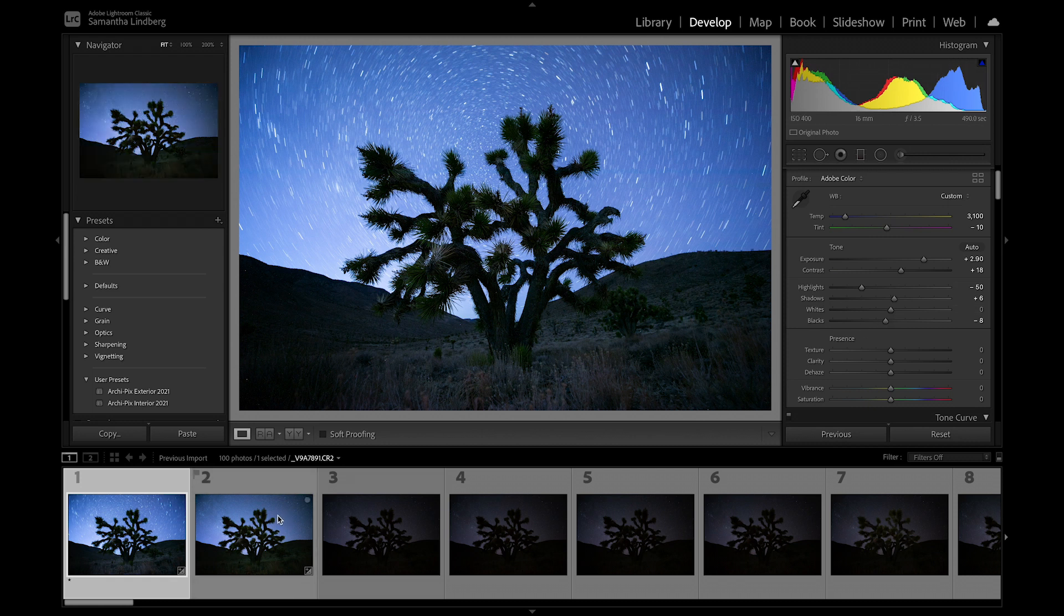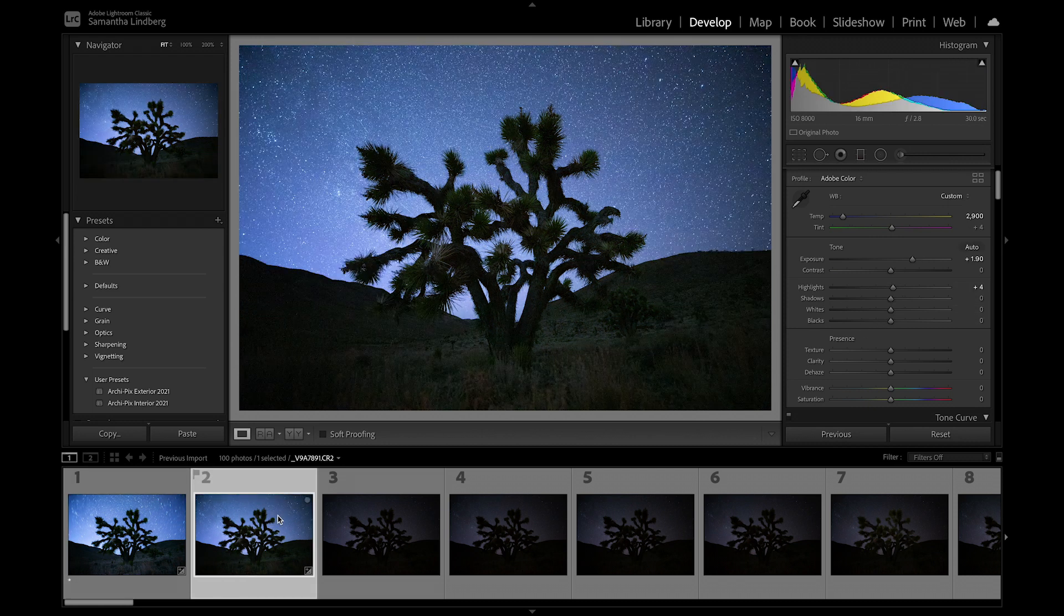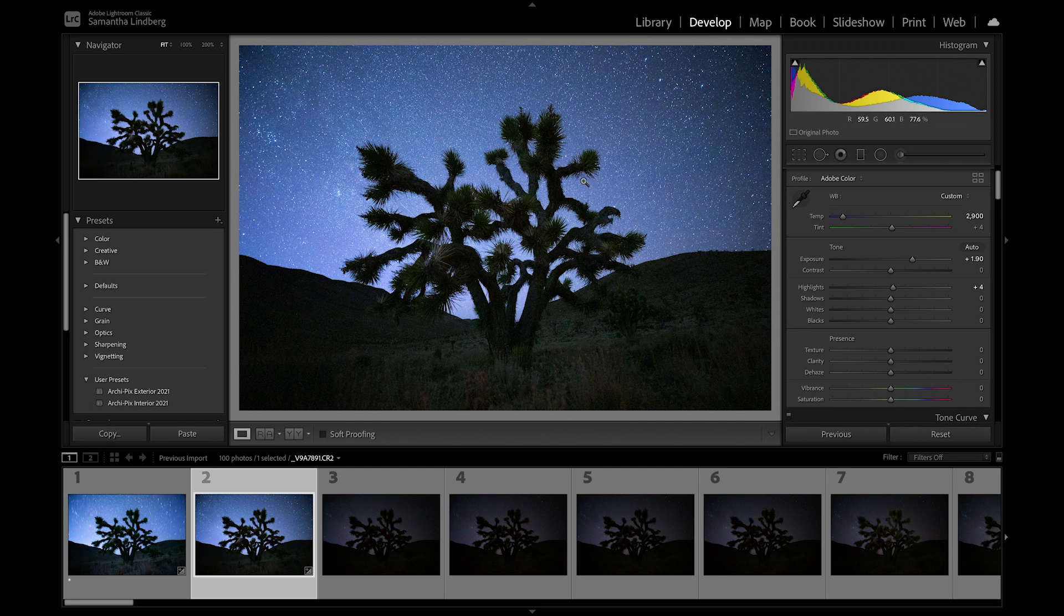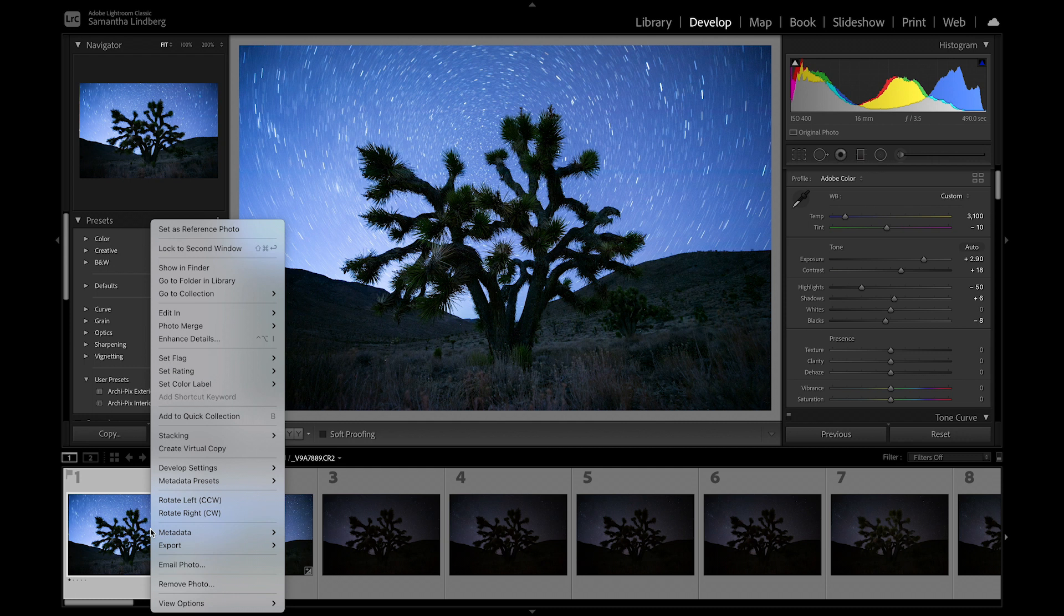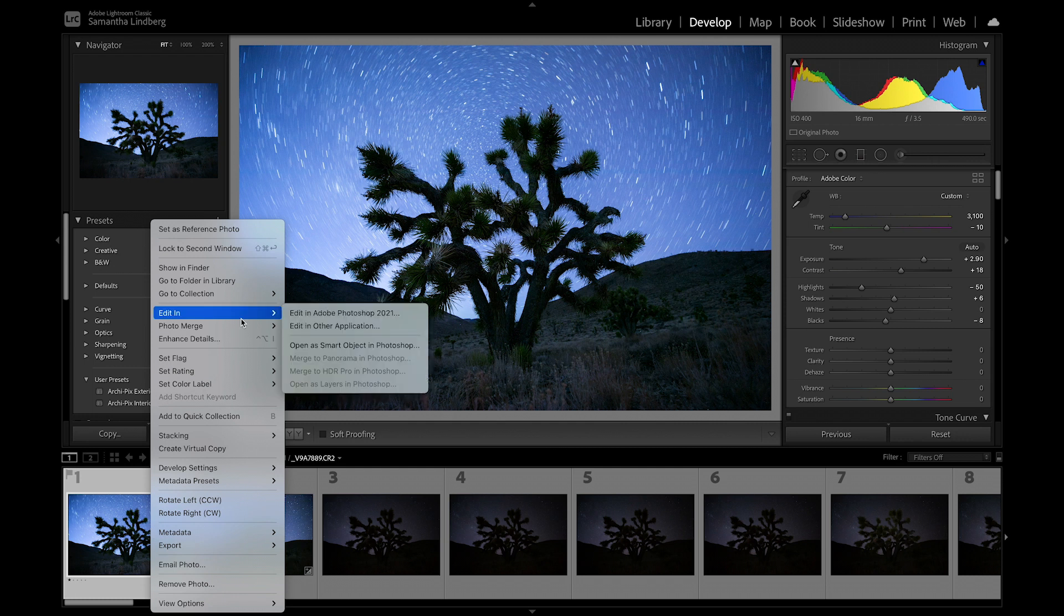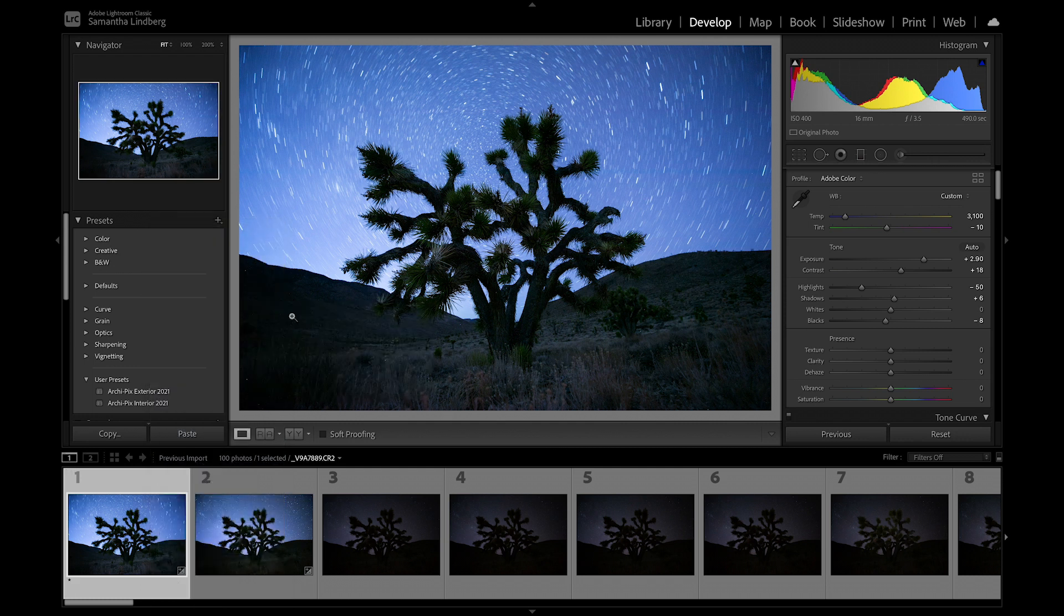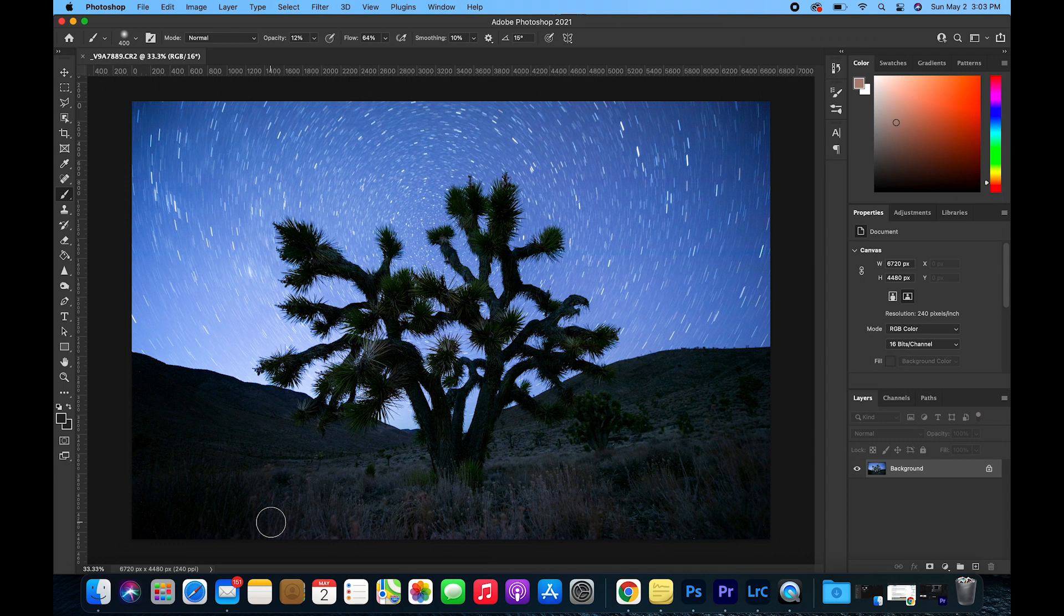The next thing you're going to do is make the same adjustments to the star images. After you do that, right-click Foreground Exposure, Edit In, Edit In Adobe Photoshop. It's going to open in Adobe Photoshop and you're just going to leave that there.